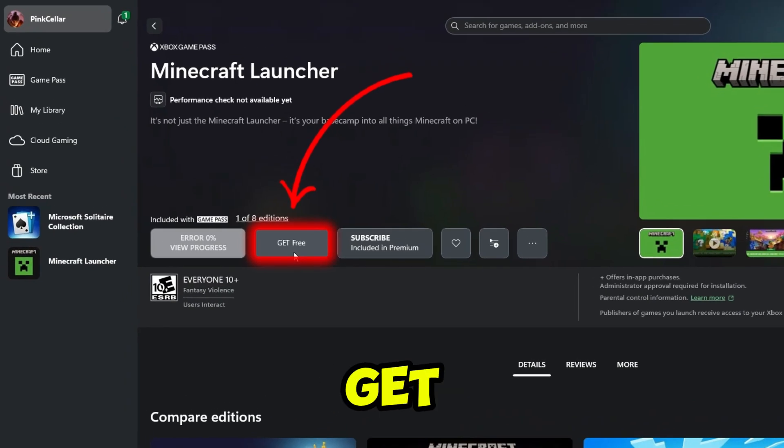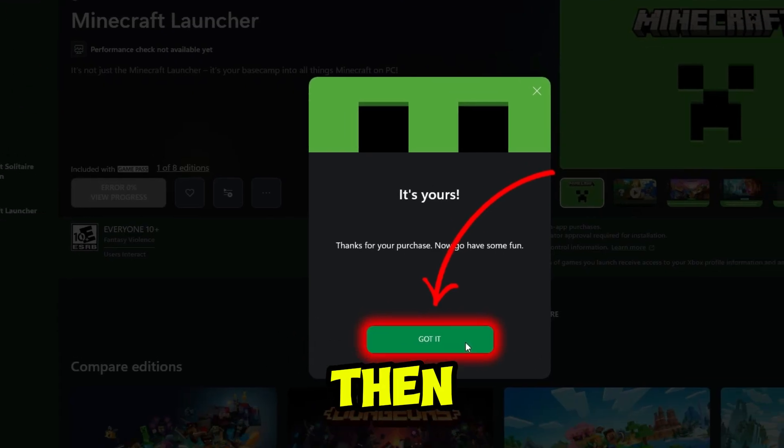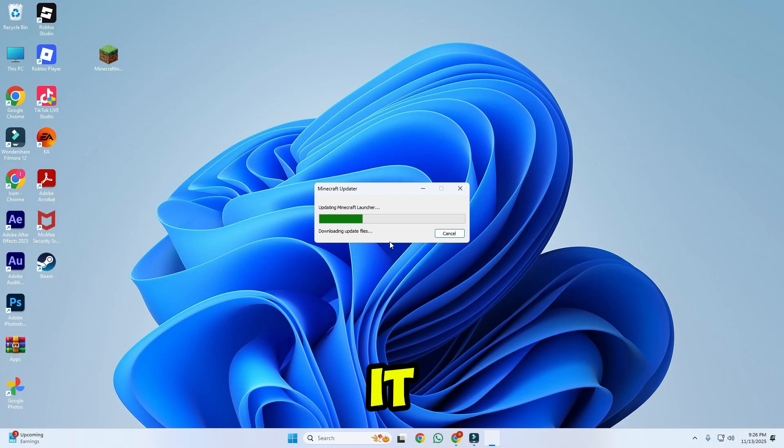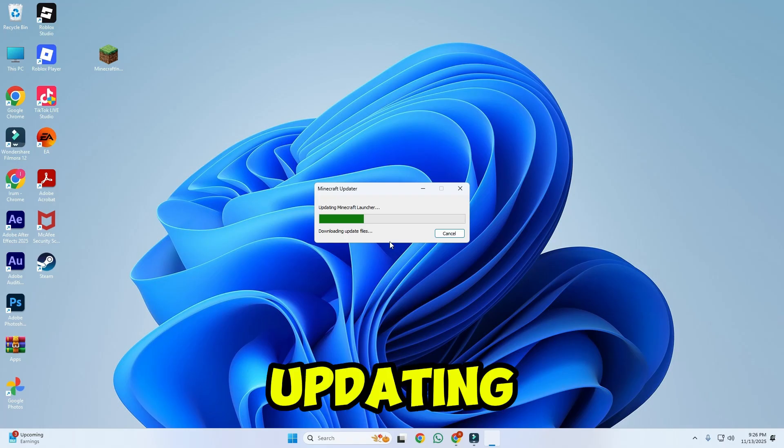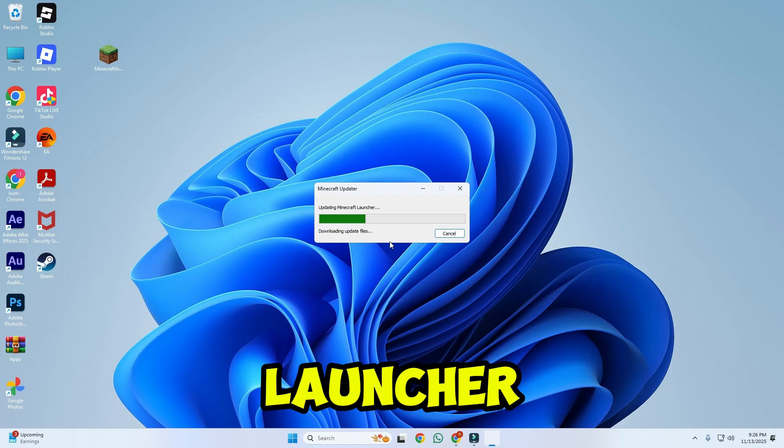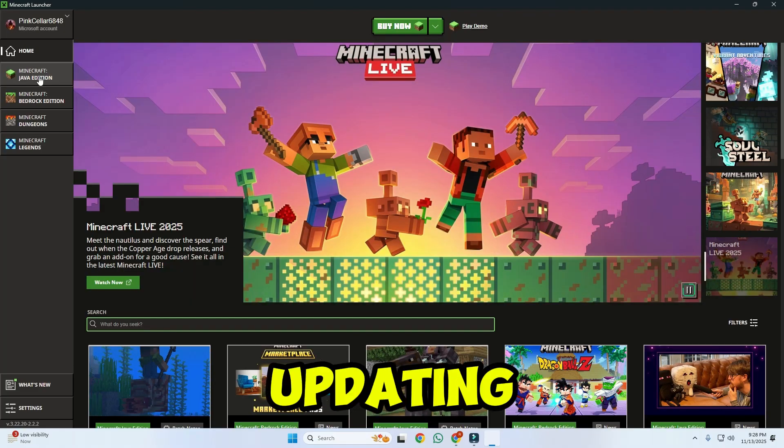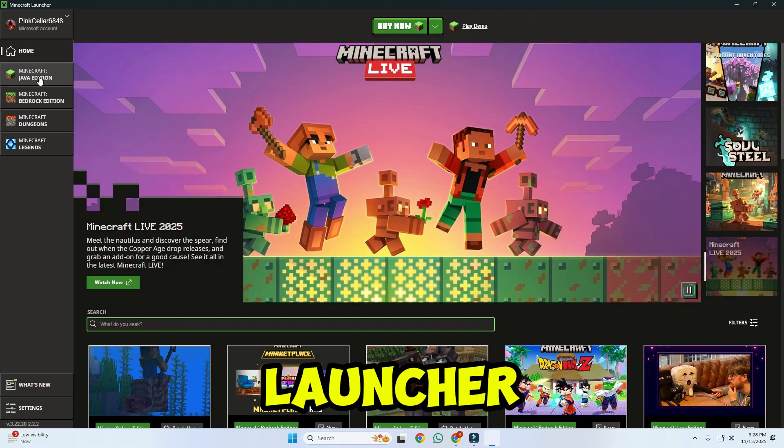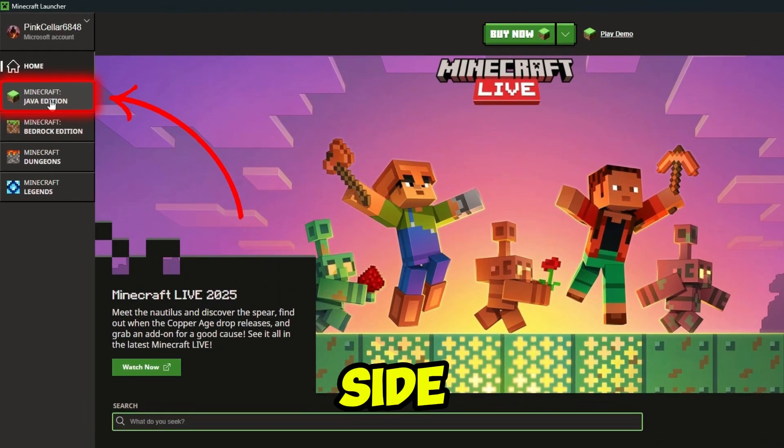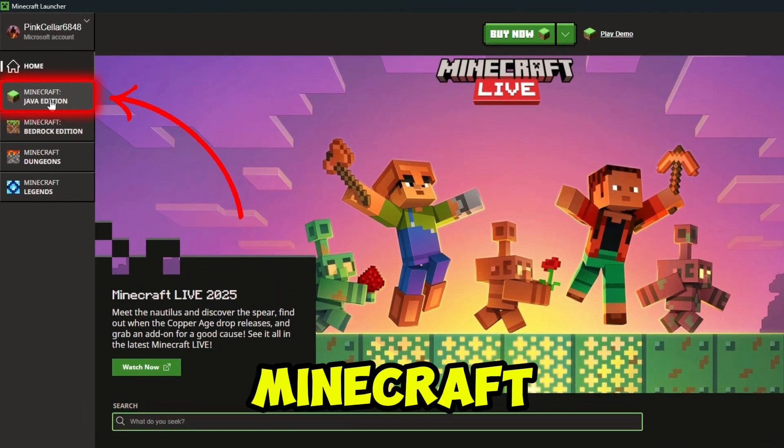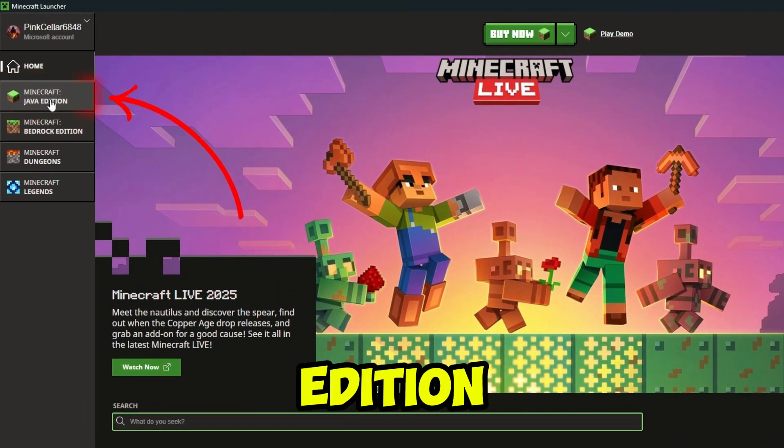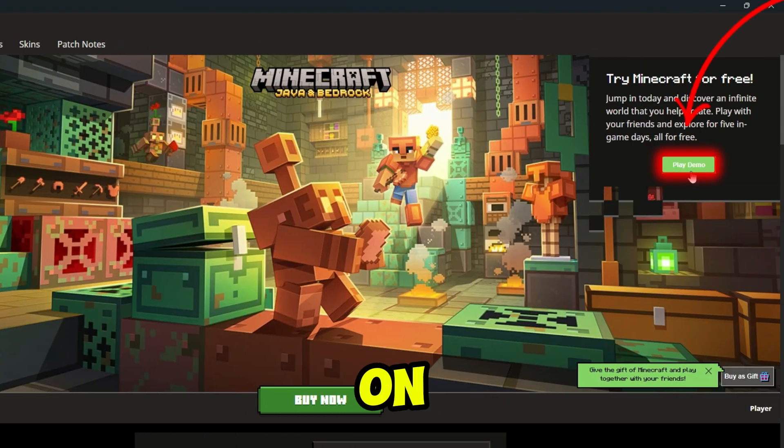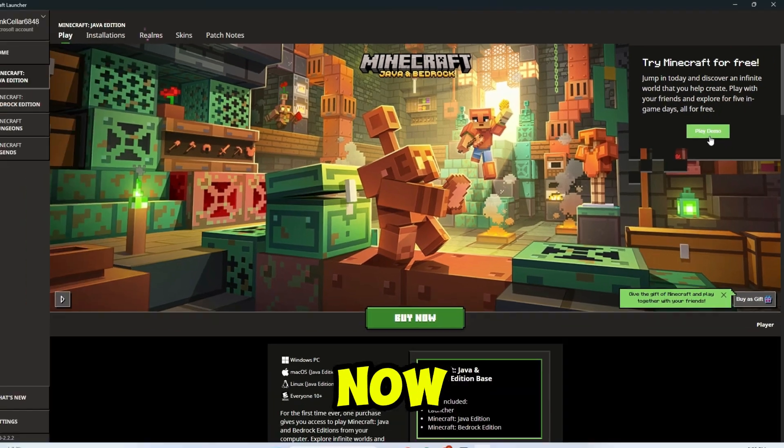Now here click on get free and then click on got it. Now wait for the updating Minecraft launcher. After it's updating in Minecraft launcher, from the left side click on Minecraft Java edition and then click on play demo.